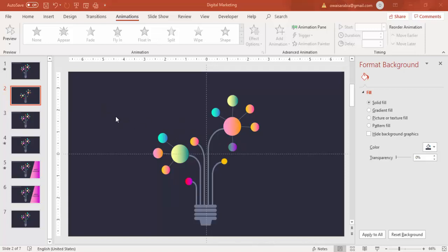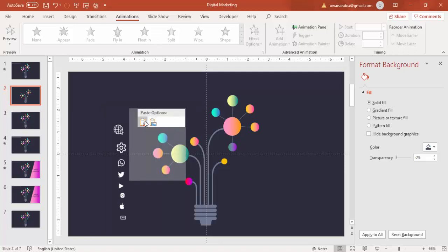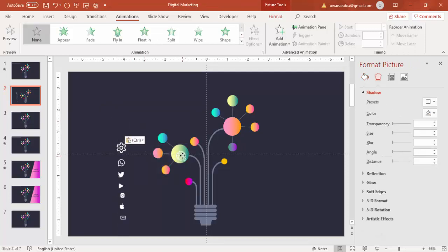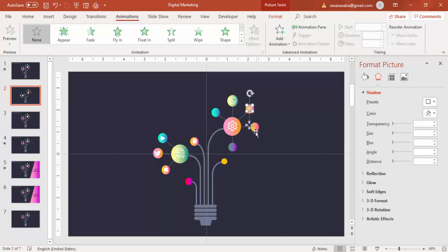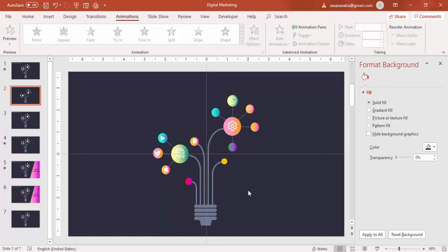Now it's time to add the icons. You can download the icons from the Noun Project website and place the icons here. All the social media icons or other icons you can download. This is YouTube, this is Apple, this is Instagram, maybe email or any other icon — whichever icon you want you can add here. Now once we have done all these things, it's time to do the animation.